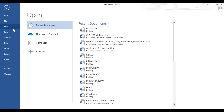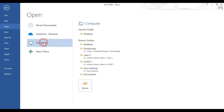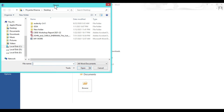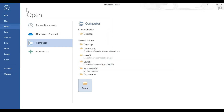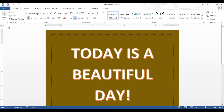Again repeating the steps: click on the file tab, then click on open, click on computer, then click on browse. An open dialog box will appear. From this dialog box select the directory where you have saved your file, then select the file, and then click on open. This is how you can open an already saved document in MS Word 2013.